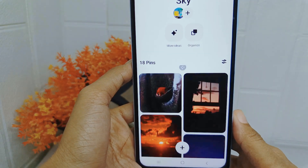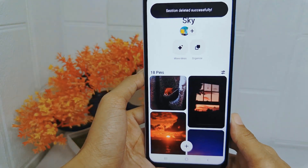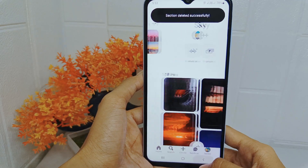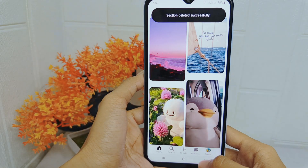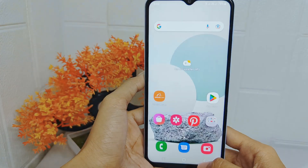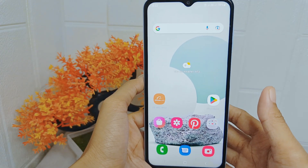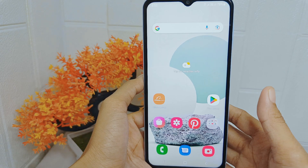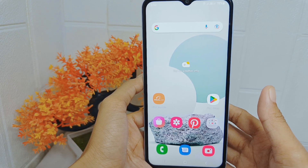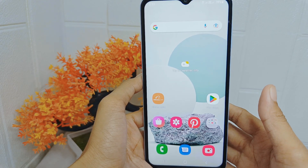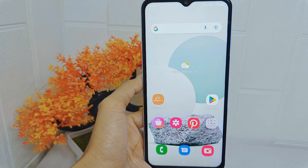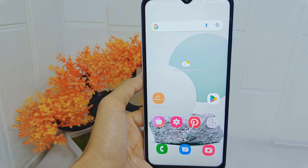That's the tutorial on how to delete a section in a board in the Pinterest application on an Android device. If you were helped by this video, don't forget to like and subscribe to get other information from this channel. Thank you.